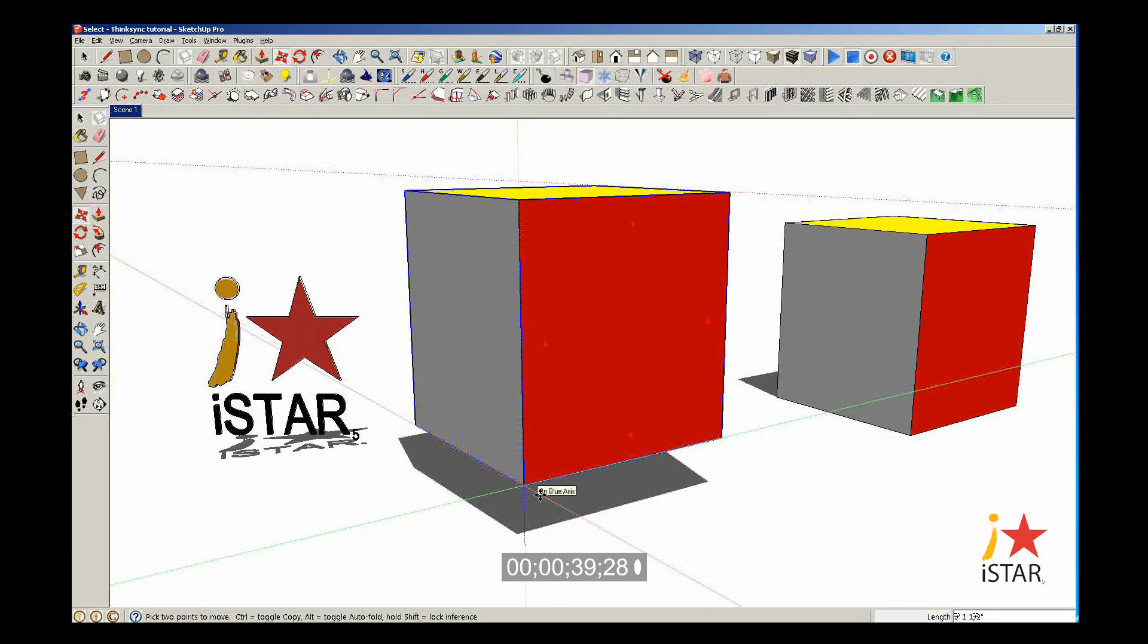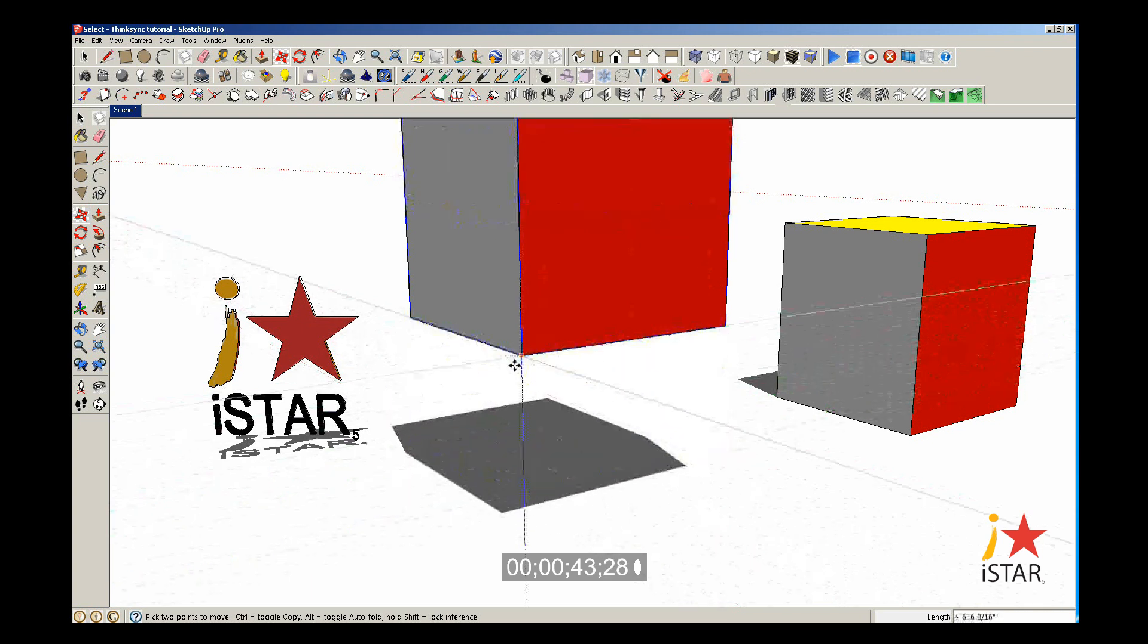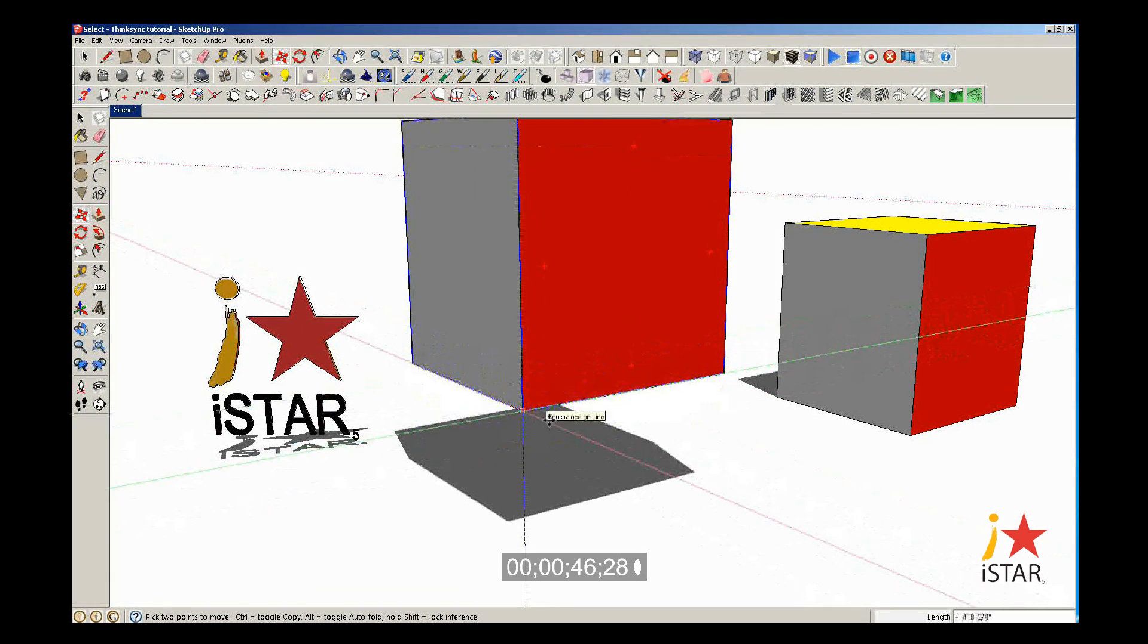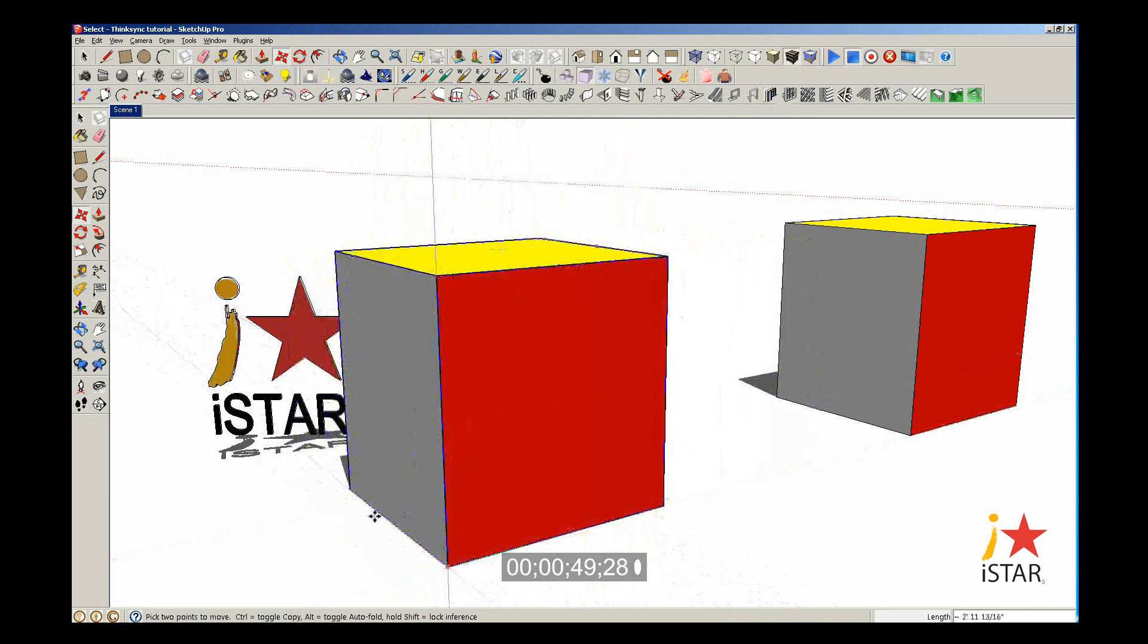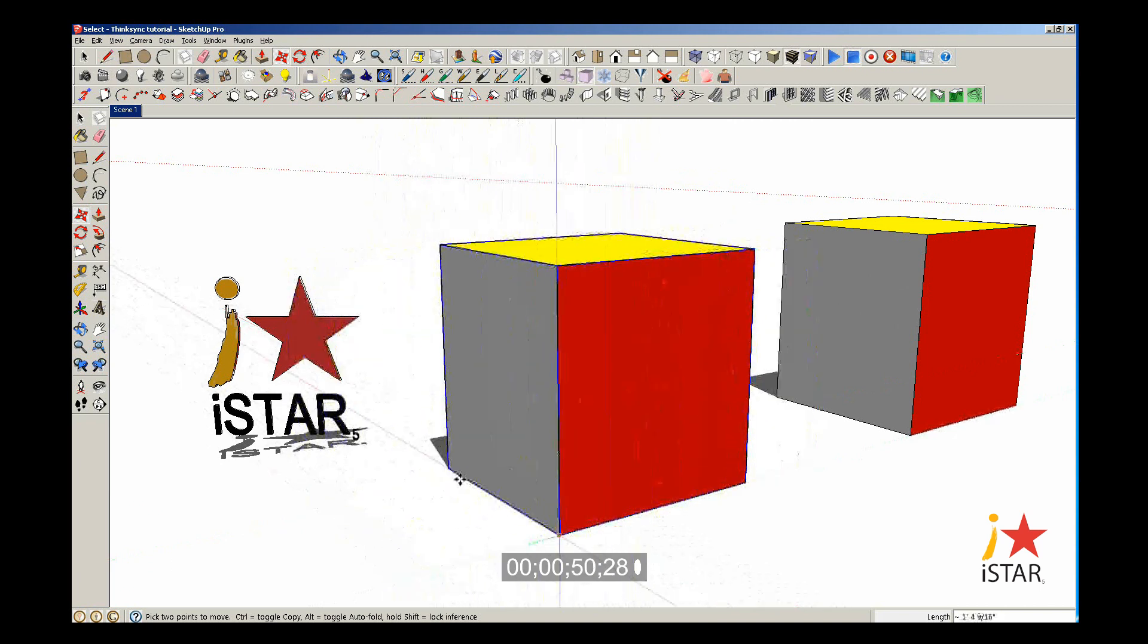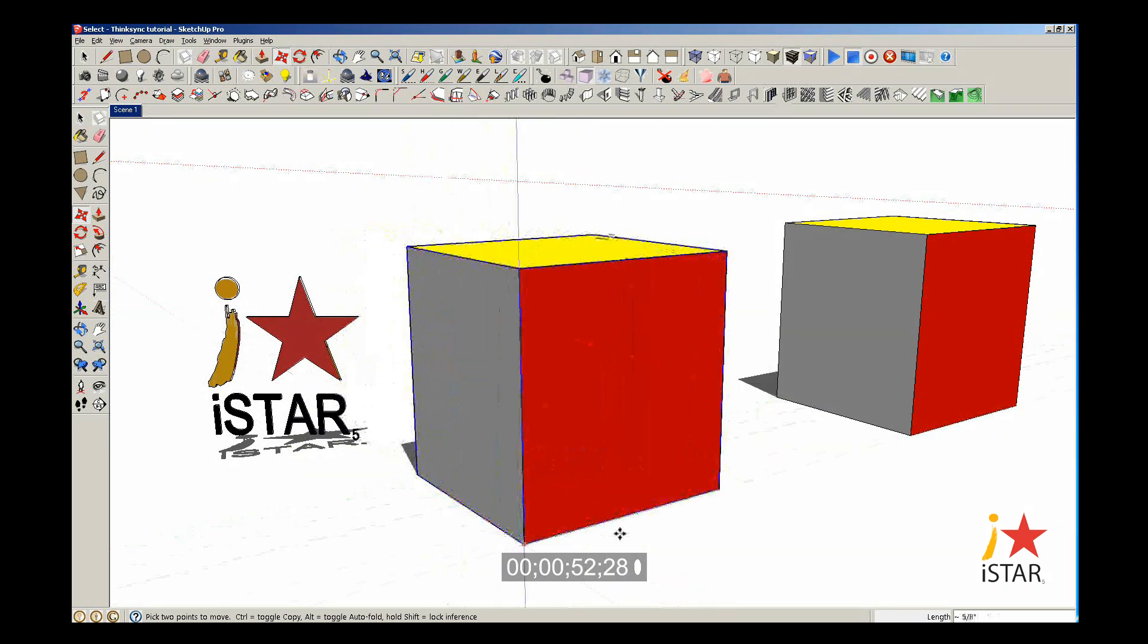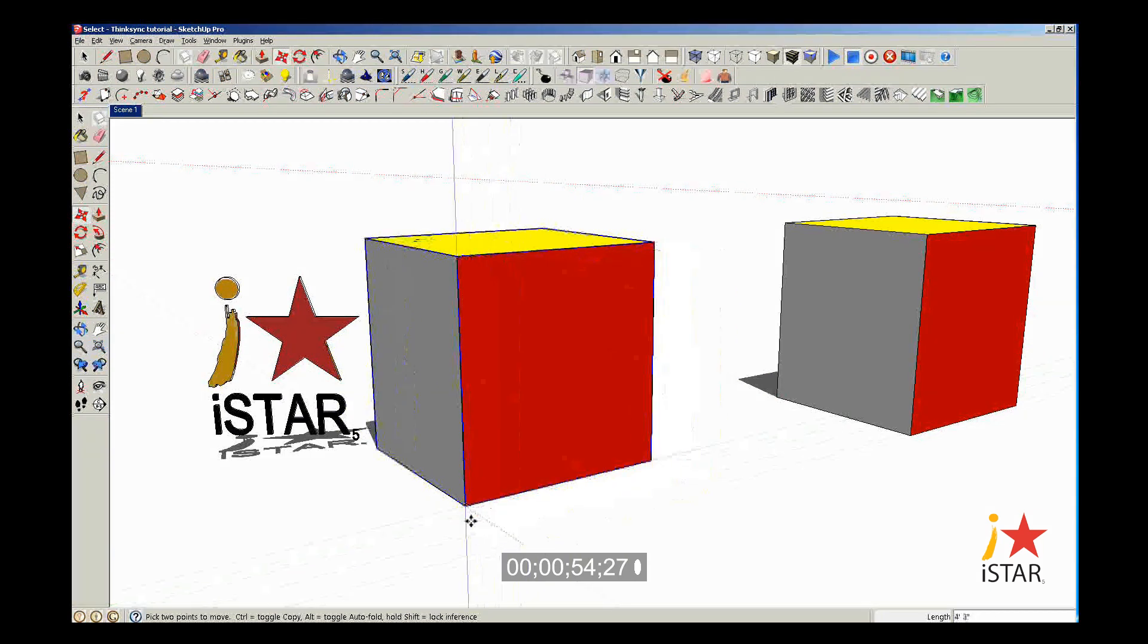But if you want to move it in the blue direction, all you do is hit your up arrow, and the only direction you can move is the blue direction. If I hit my left arrow on my keyboard, I can only move it in the green direction. And if I hit my right arrow, I can only move it in the red direction.